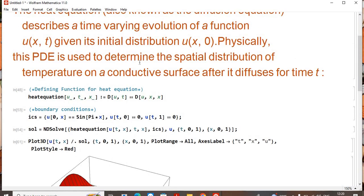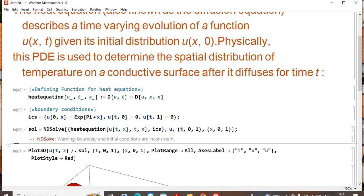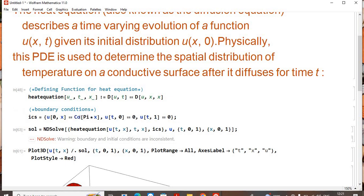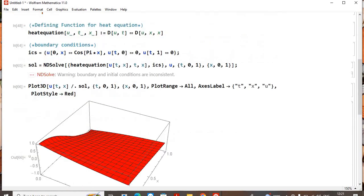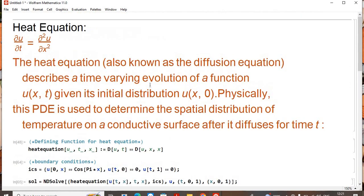This is the solution of the partial differential equation — the heat equation. Other PDEs can be solved similarly using NDSolve given different initial distributions. Let me change the initial distribution to an exponential function to see how the solution changes. Since the boundary conditions become inconsistent, we switch to a cosine function instead. You can see that changing the initial distribution changes the solution of the heat equation. That's our tutorial — see you in the next video, thank you and have a good day!